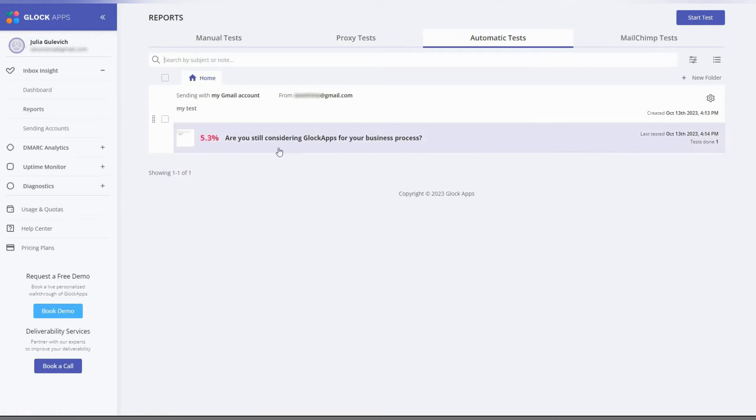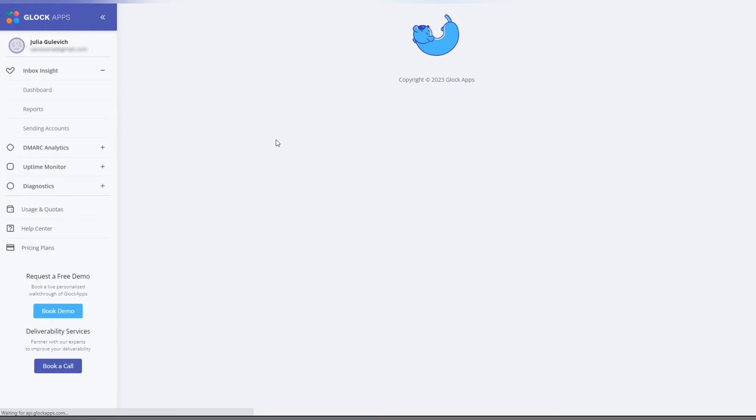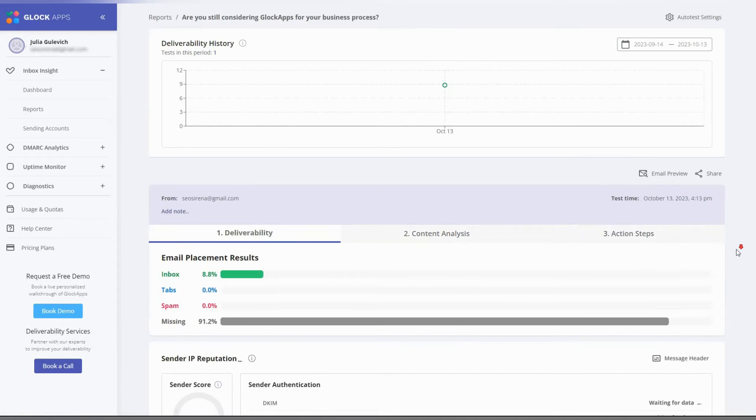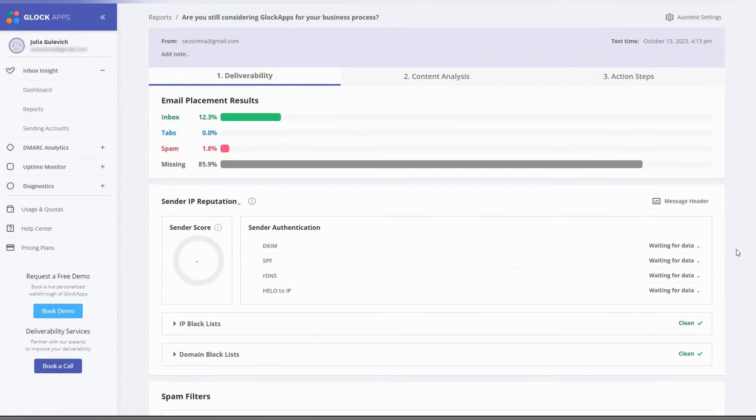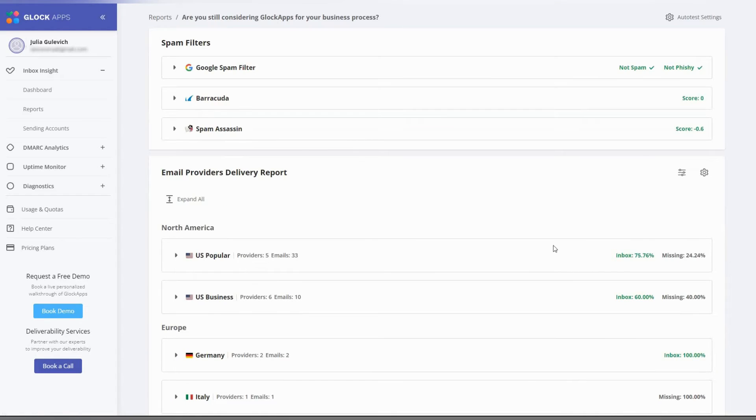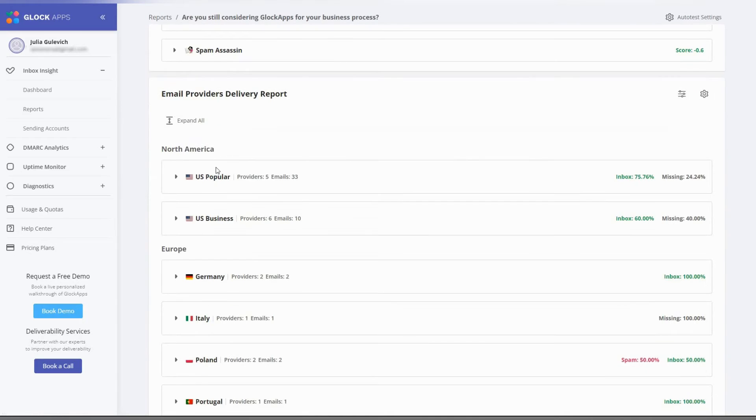During the test, Glock apps runs multiple checks. We run messages through Google spam filter, Barracuda, and Spam Assassin. We show placement with different mailbox providers.